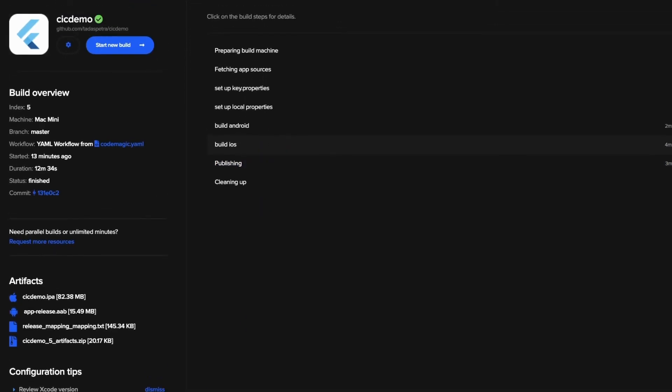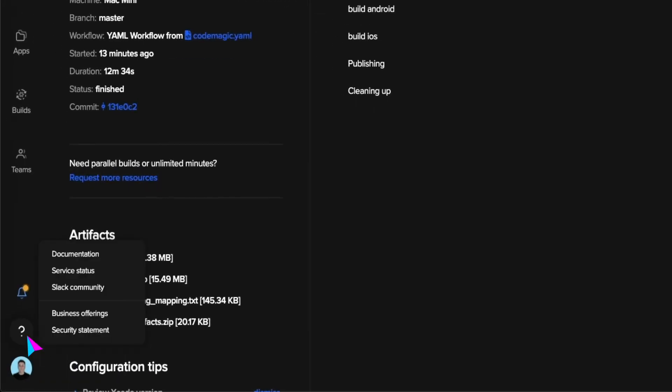If you run into any issues, Codemagic has amazing documentation, as well as a really helpful Slack community and other resources.